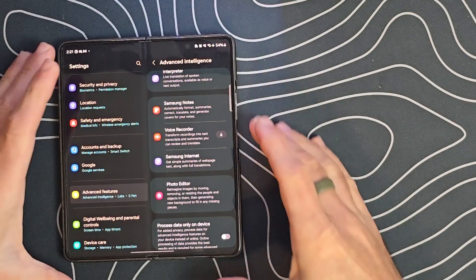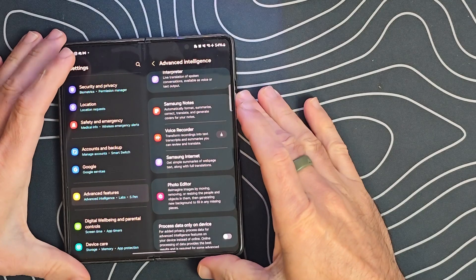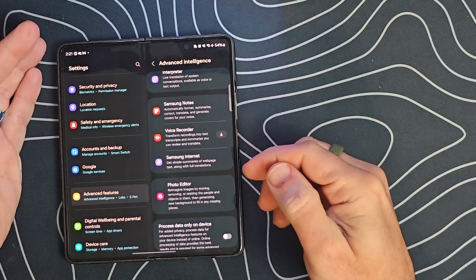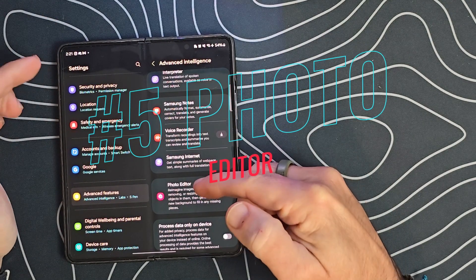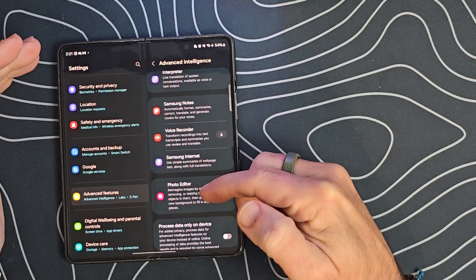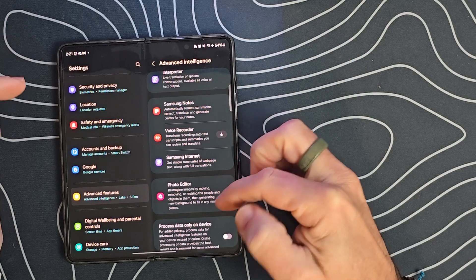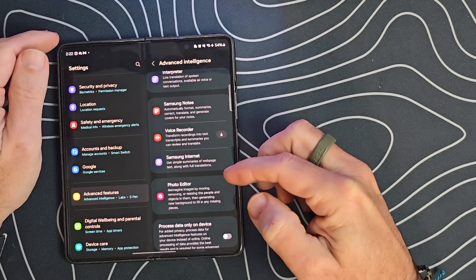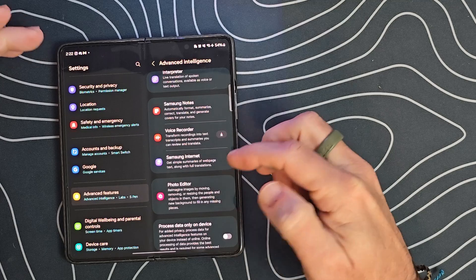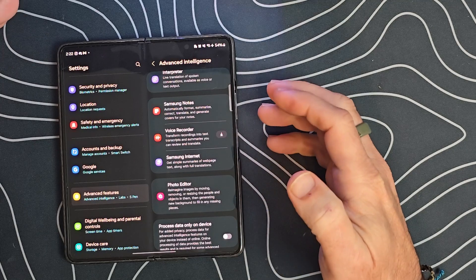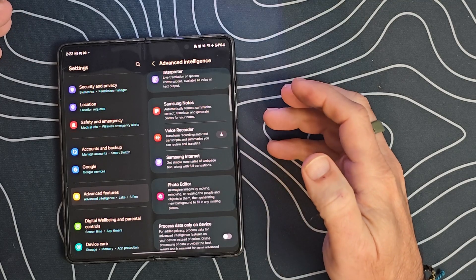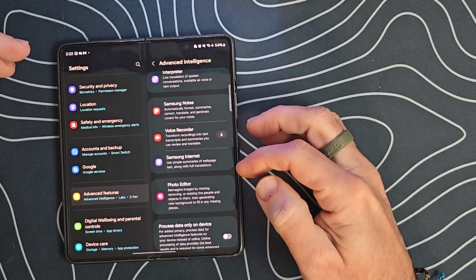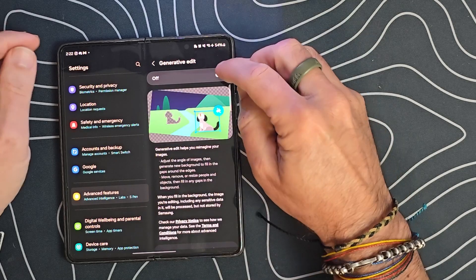The fifth AI feature is the Photo Editor. Photo Editor has AI generative editing capabilities. We can resize objects in pictures, delete them, generate new backgrounds using AI, and it fills in missing pieces.